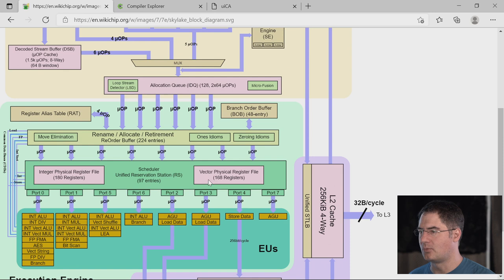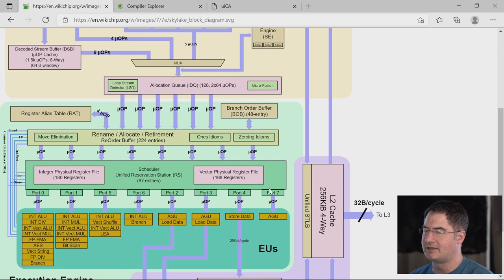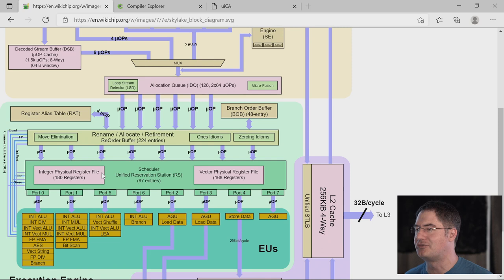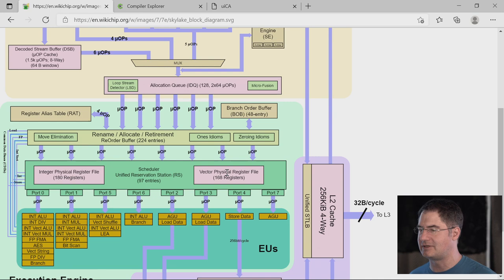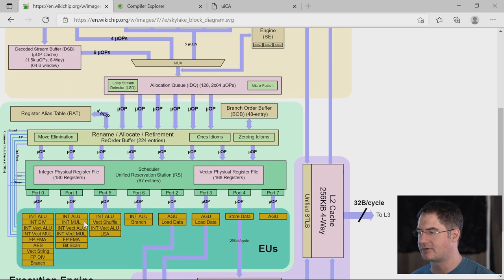You then have the scheduler, and here's the register file — 180 slots for integer and 168 for vector. Here are all the execution ports, each with the operations it can do. Integer ALU means basic integer operations; integer div means integer divide; integer mul means integer multiply. Some ports are marked as vector, meaning they can do SSE/SIMD operations. Looking at ports 0, 1, and 5 — those are the only ones that can do SIMD. So you have far fewer SIMD resources than you have for other things, which makes sense because SIMD is doing a lot of operations in one.